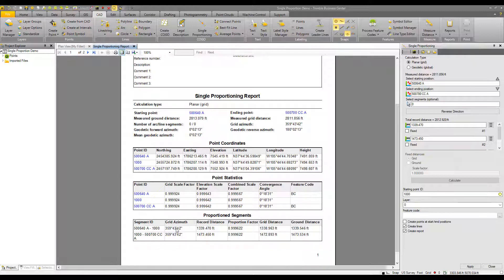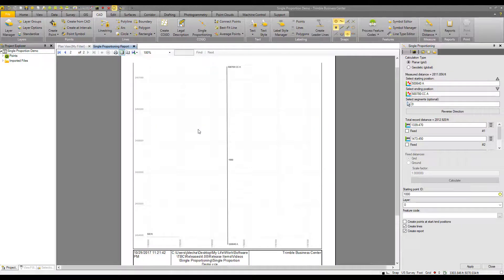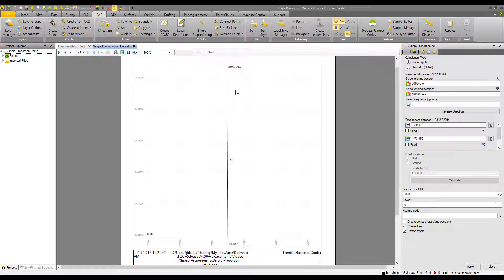Proportion segments information. So that line segment from the start point to the proportion point, and then the proportion point to the end point. And then a map of the proportioning routine as well.